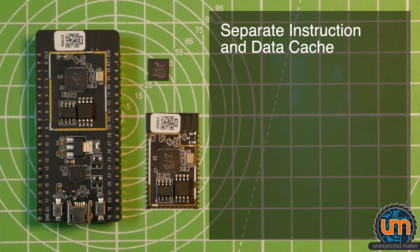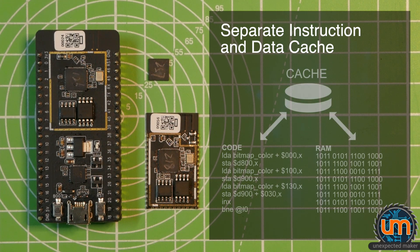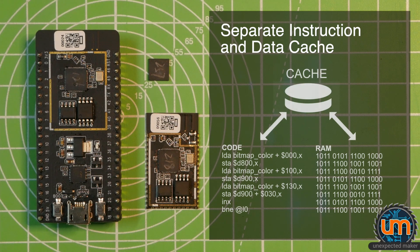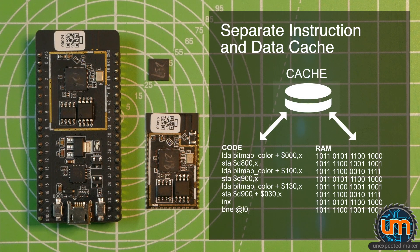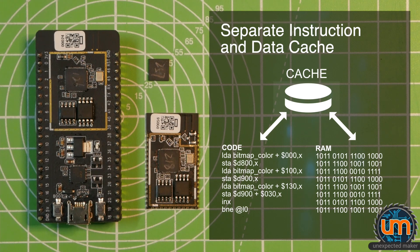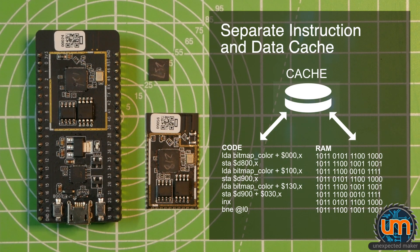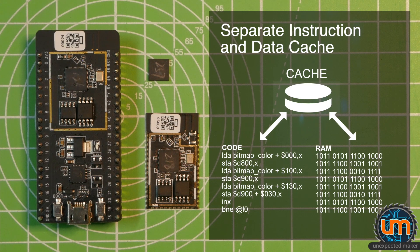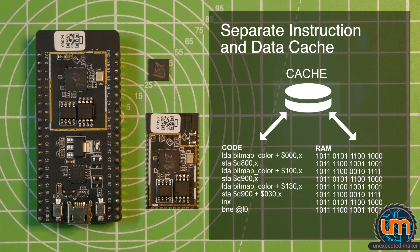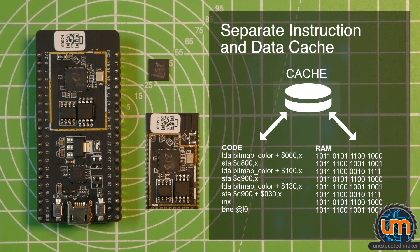So with the current ESP32, the dual core and the existing single core, they both share the same cache for both instructions and for data. That means when it's caching the instruction data that's inside the flash, and suddenly you hit a whole bunch of memory on the PS RAM, it needs to clear the cache out of the instructional data from the flash so it can use the cache for the PS RAM, and then when you're finished with that,